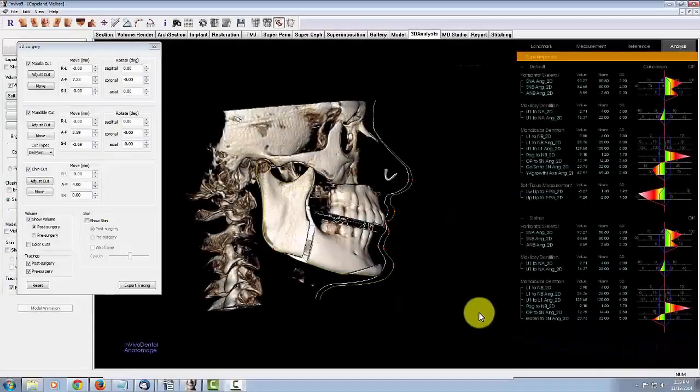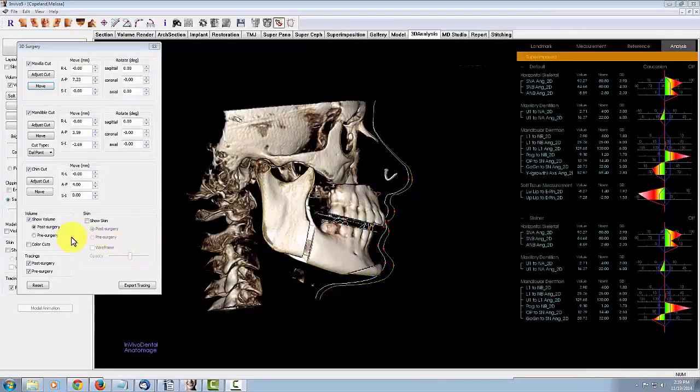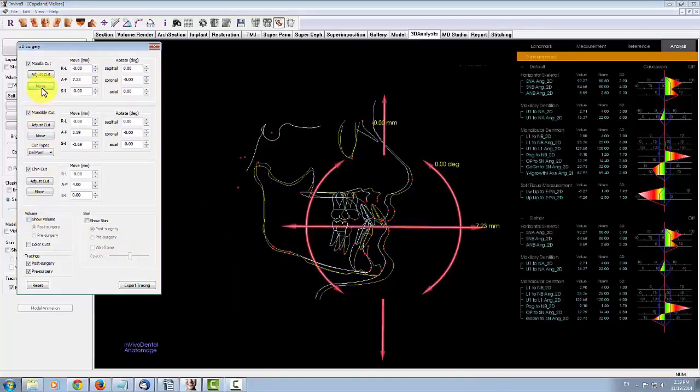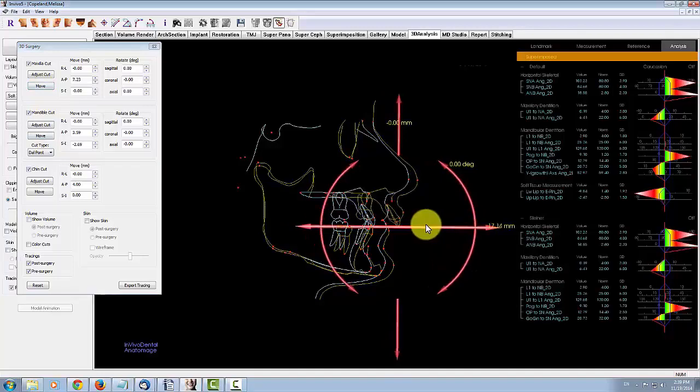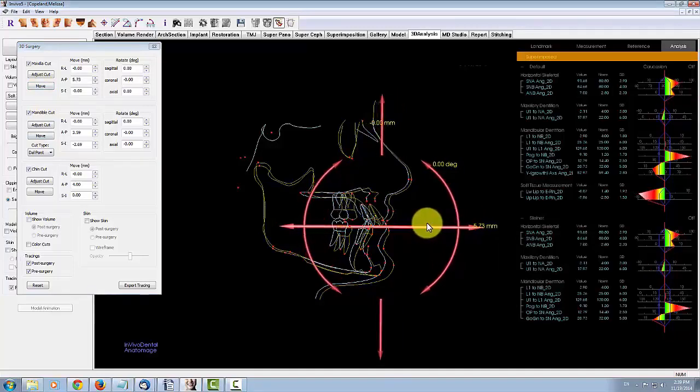The software generates a second tracing that updates as you perform cut movements to represent a post-surgery tracing. To better visualize the tracing, you can toggle off the visibility of the volume. All of your measurements and analysis data will be updated as you perform cut adjustments.